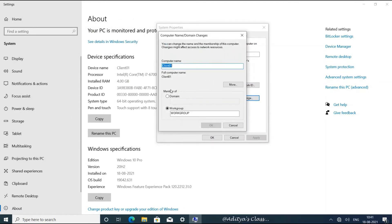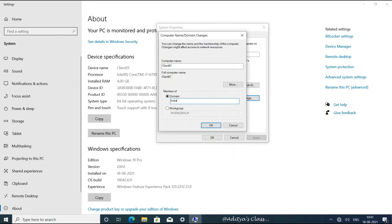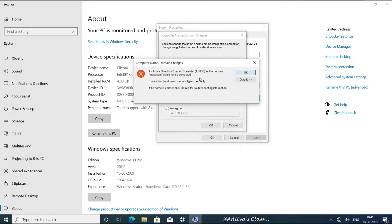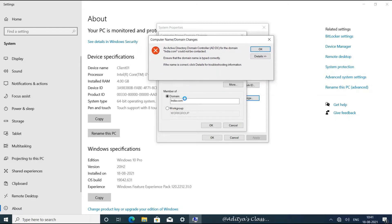We can add the computer to the domain, but remember we did not configure the IP address for the client nor the preferred DNS. Without doing that, if we try to enter the domain name, the client computer will not be able to communicate with the Active Directory domain, hence the error.